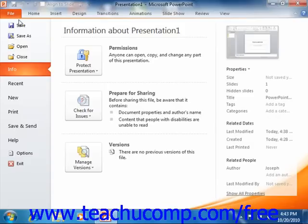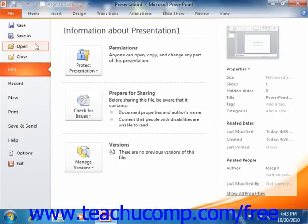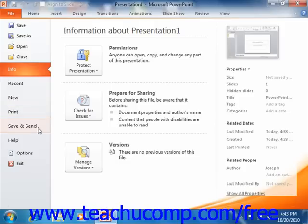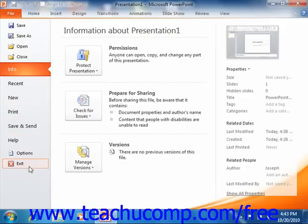These include Save, Save As, Open, Close, Info, Recent, New, Print, Save and Send, Help, Options, and Exit in Microsoft PowerPoint 2010.